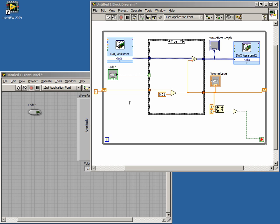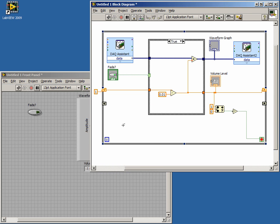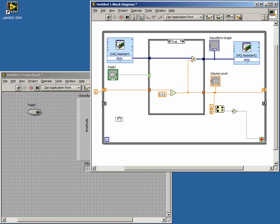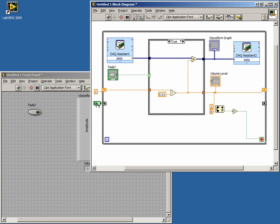Let's add our shift register by right-clicking on the while loop. Select Add Shift Register. In this case, we want our shift register to be a Boolean value, so let's initialize it by dropping a Boolean true constant to the left of our while loop and wire that to our shift register.